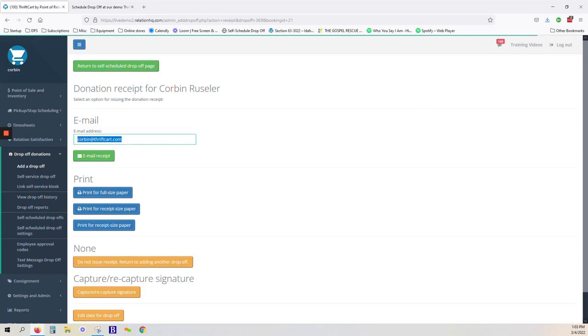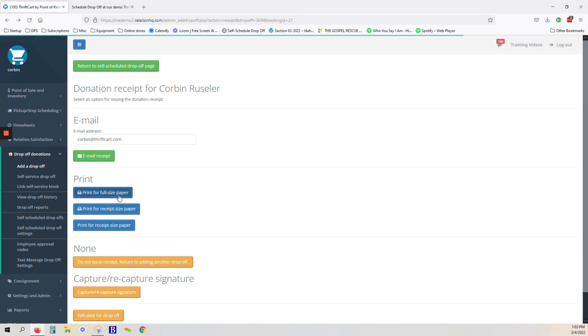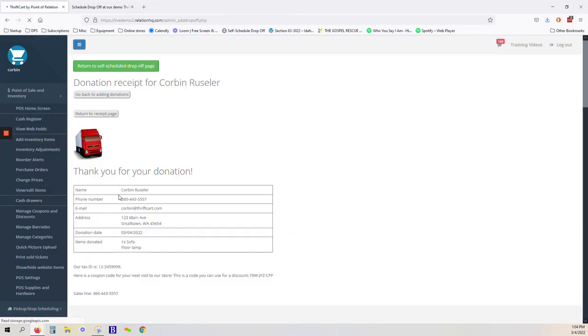The system defaults with the donor's email address, if that has been captured, so that we can go ahead and email them a tax receipt. Alternatively, you can print a paper tax receipt for the donor.